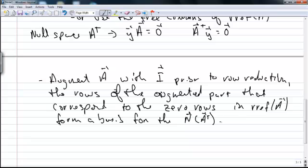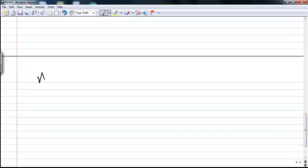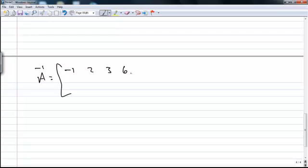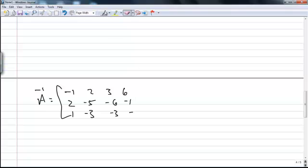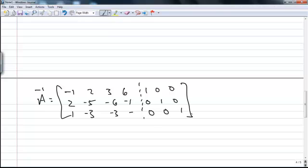So let's look at an example. Suppose I have a matrix. Before I begin the row operations, I'm going to augment this matrix with an identity matrix. Now I can begin the row operations. I'm going to take the matrix to its reduced row echelon form.